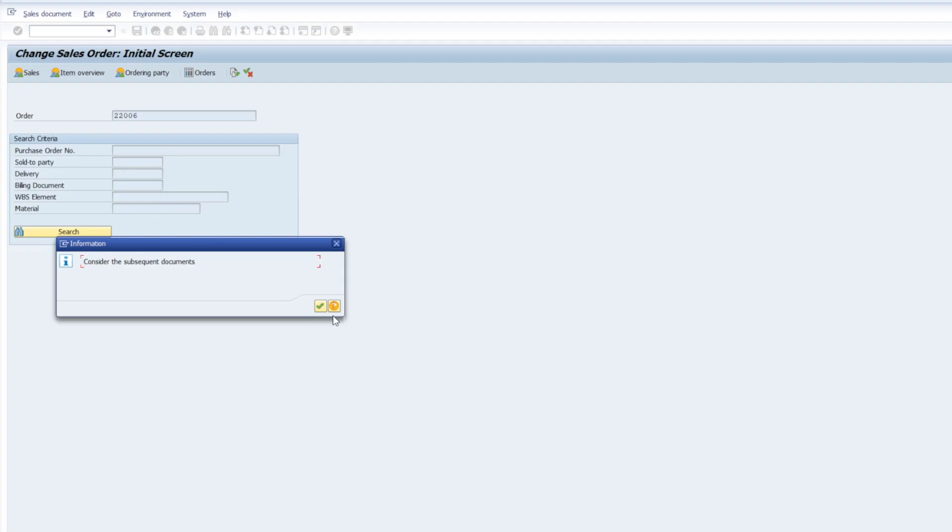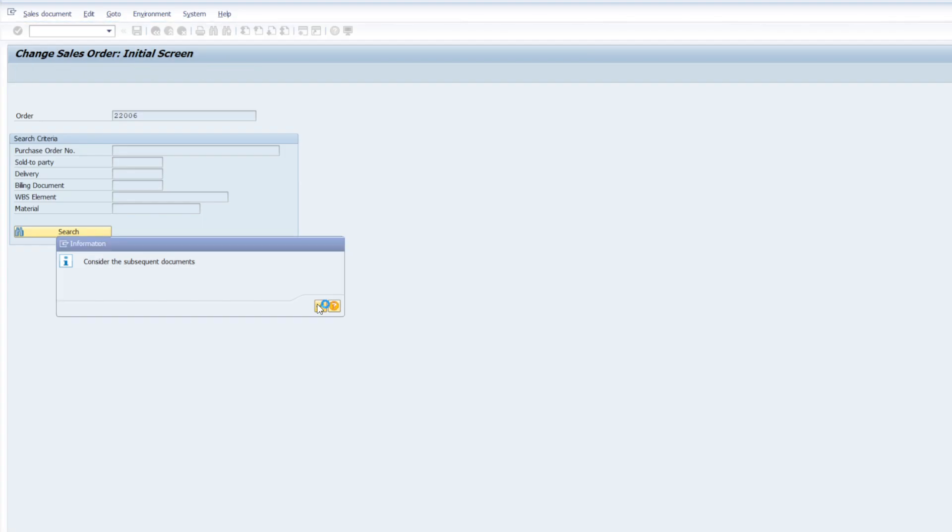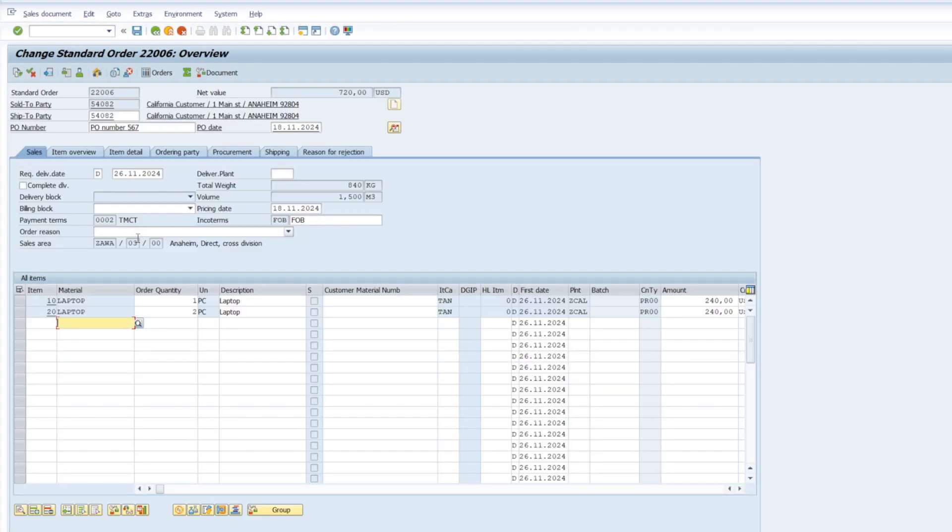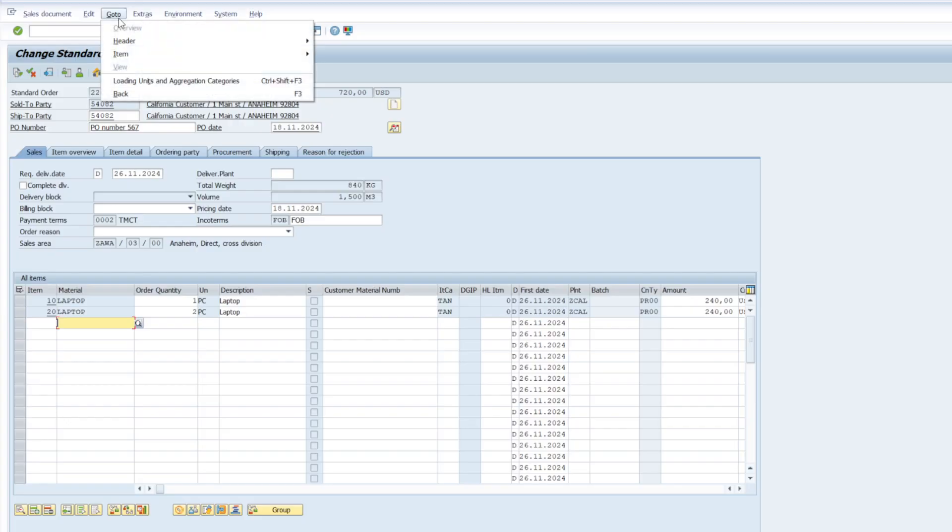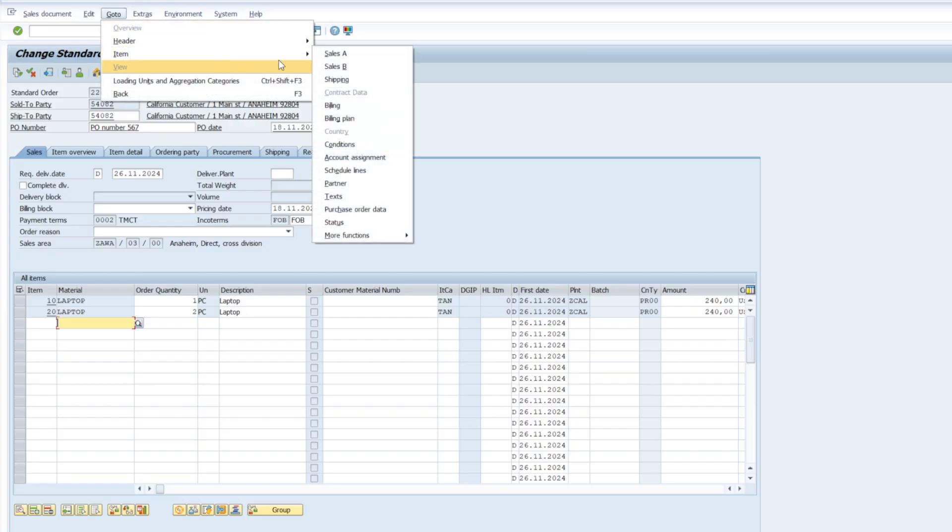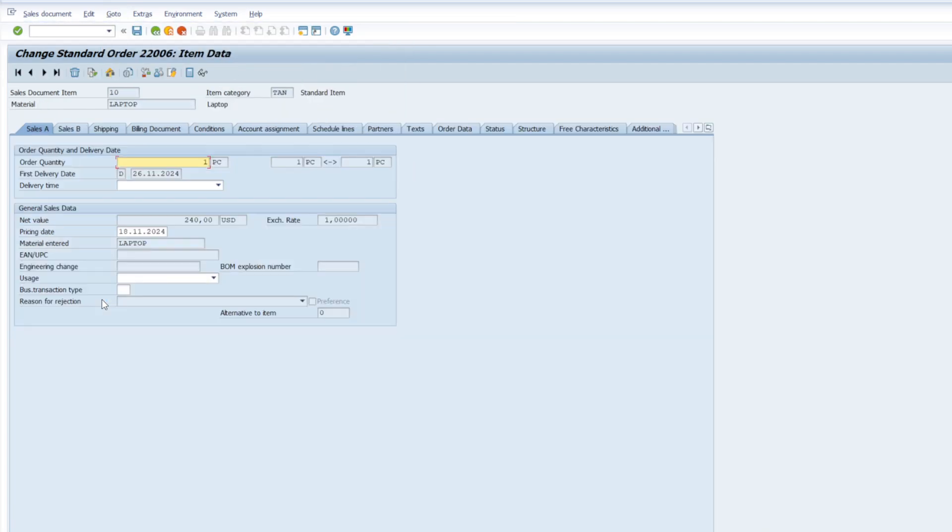Sales order. It is just showing a subsequent document, meaning there's delivery or invoice created against that. So how to go to the item level conditions? We can go from here, item and condition tab, or I can double click on any line item.